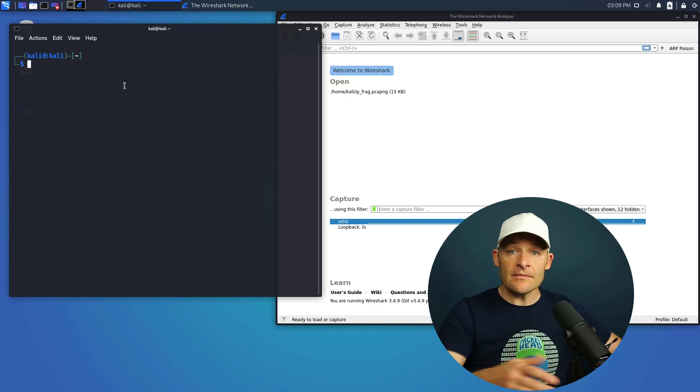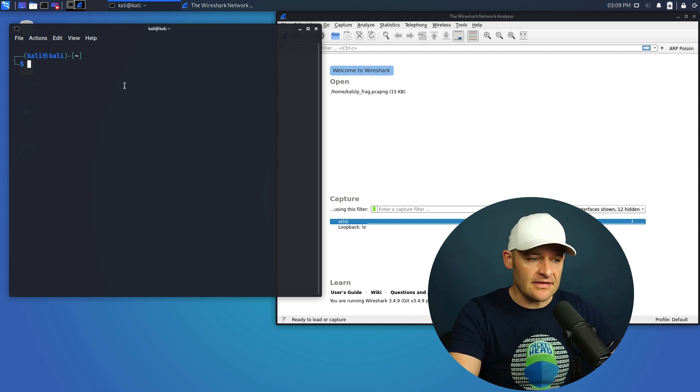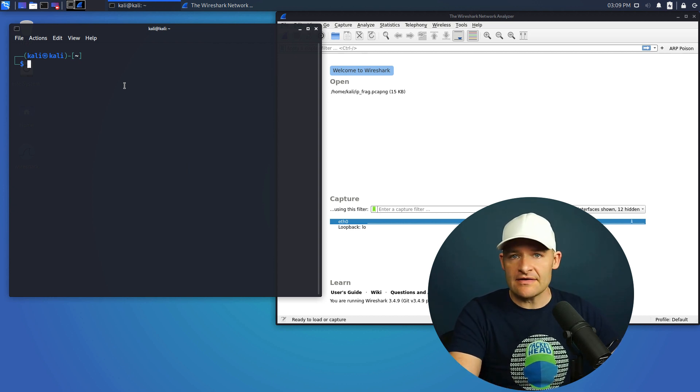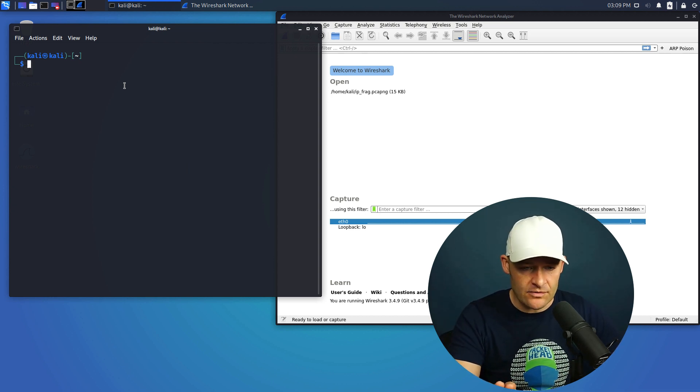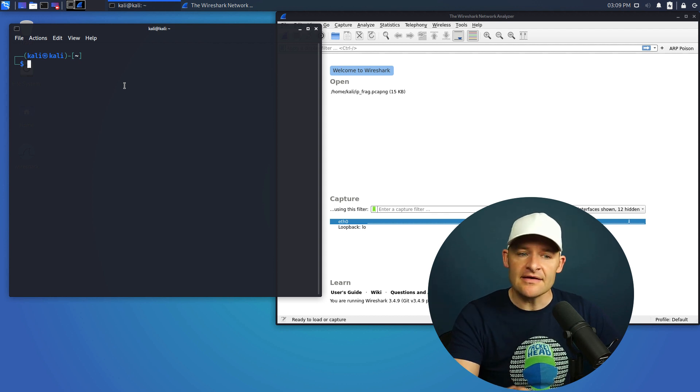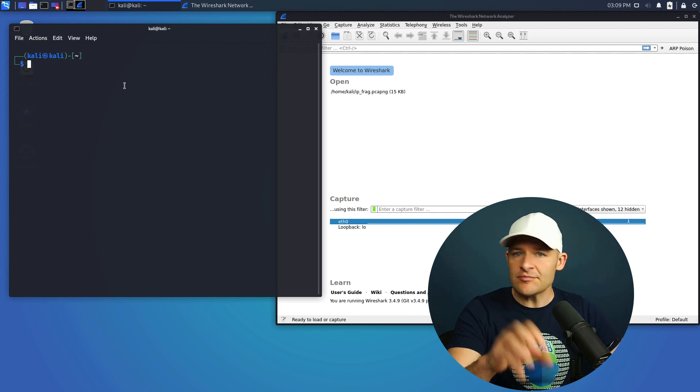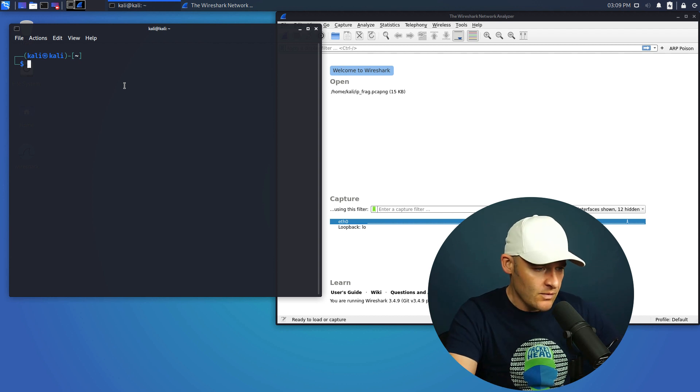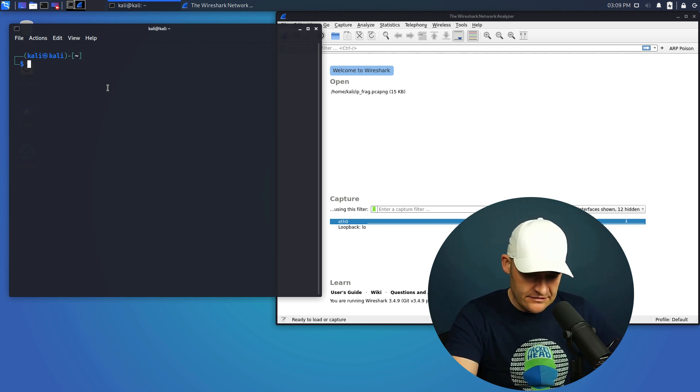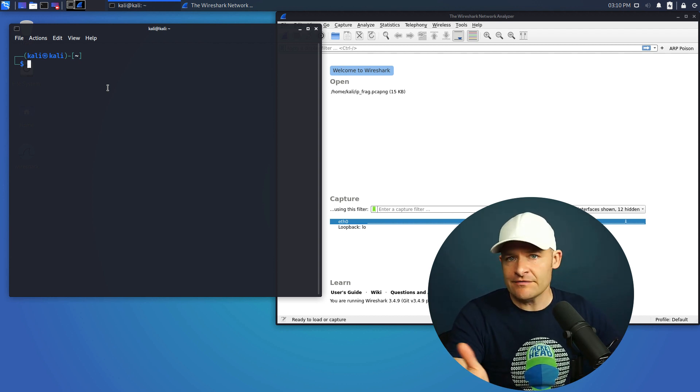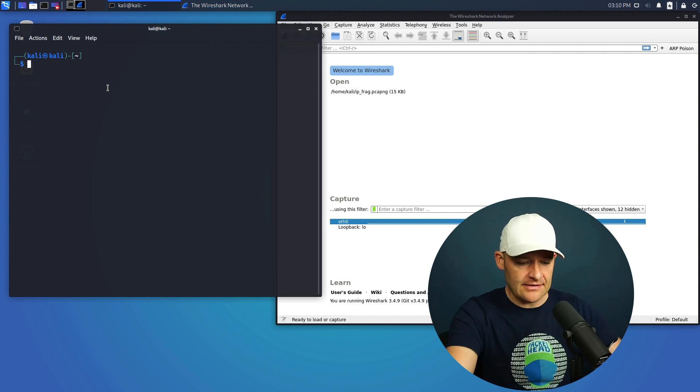Alright, so first let's break down how an NMAP stealth scan works. Here in my Kali Linux box, I've got a terminal on the left and that's where I have NMAP. And on the right, I've got my Wireshark there and I'm going to capture what these scans look like, take a deeper look at what is actually going on in the wire. So let's go ahead and first generate just a simple stealth scan.